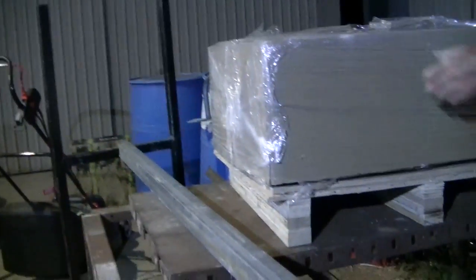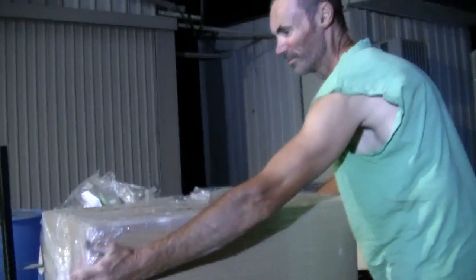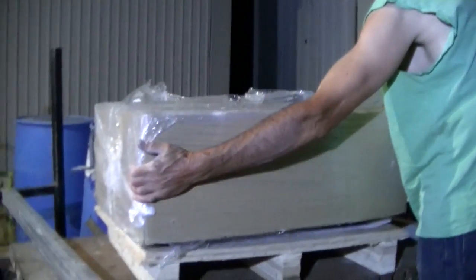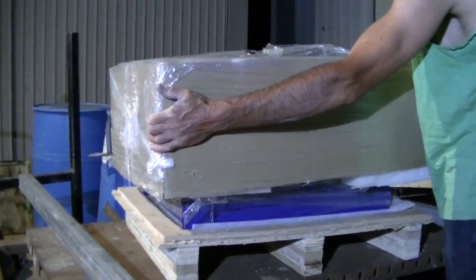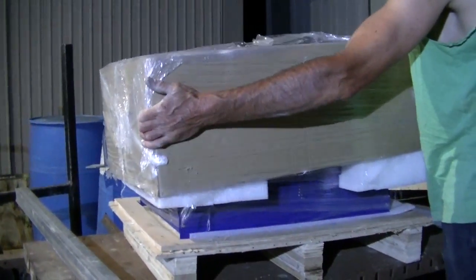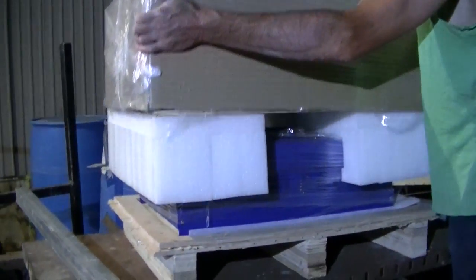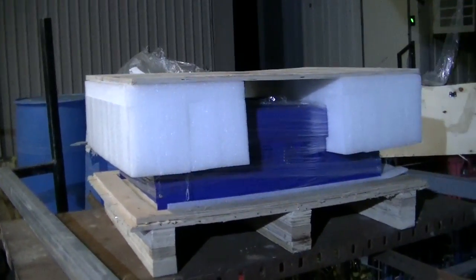Just pulling the lid off now. Oh look, it's big and blue.